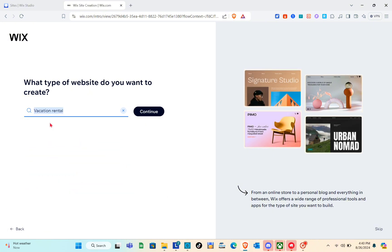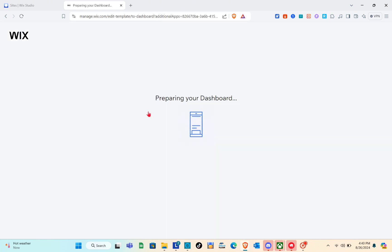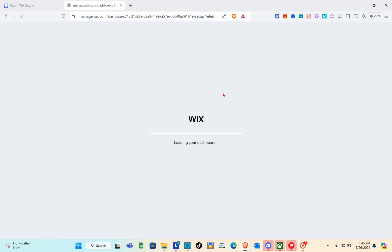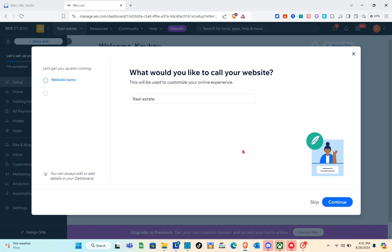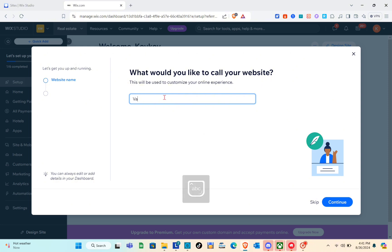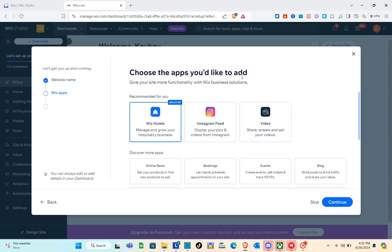Click on 'Continue' and wait a couple of seconds. You'll see many website templates to choose from — just select the best one for your rental website. Next it asks what you'd like to call your website, which will be used to customize your online experience. I'm going to type 'The Vacation Rental.' You can skip this part or simply click 'Continue.'